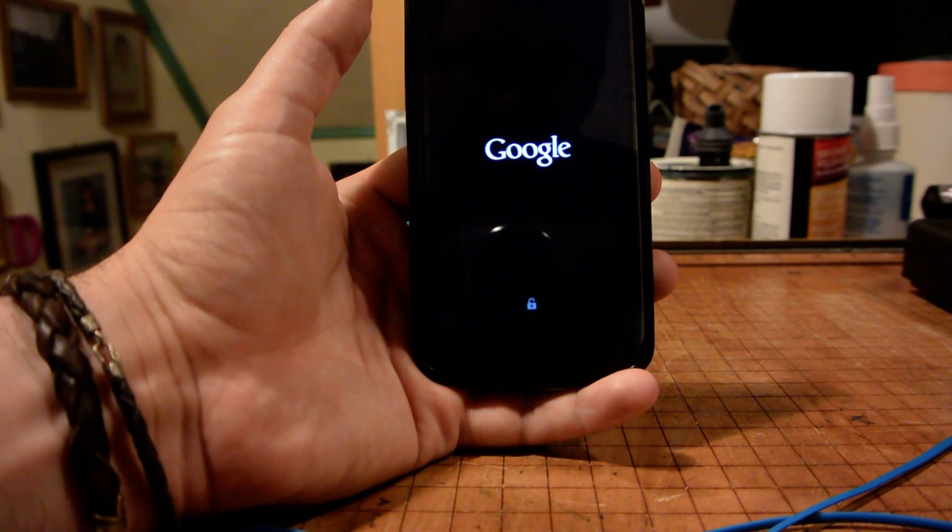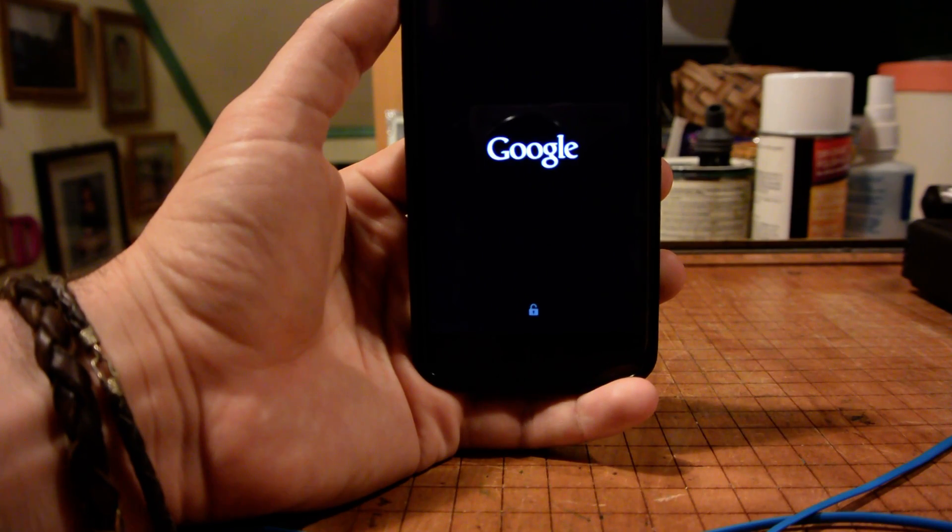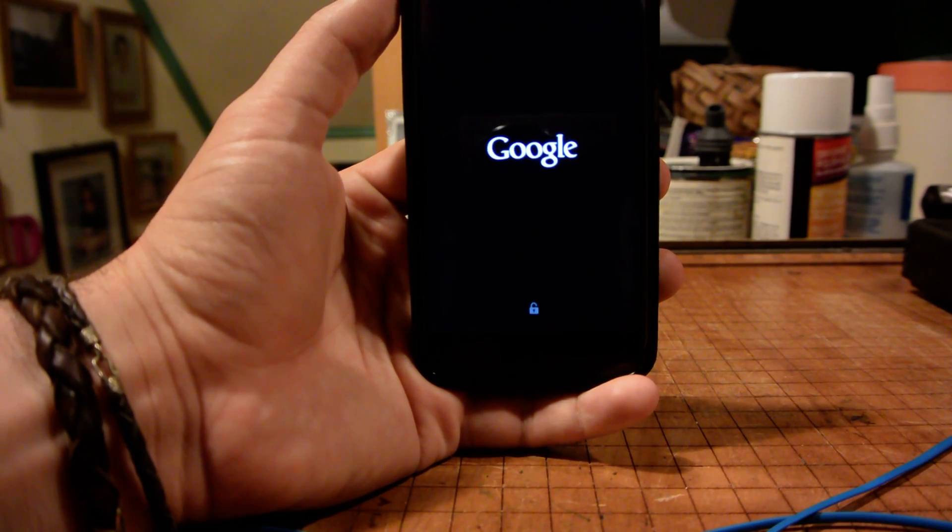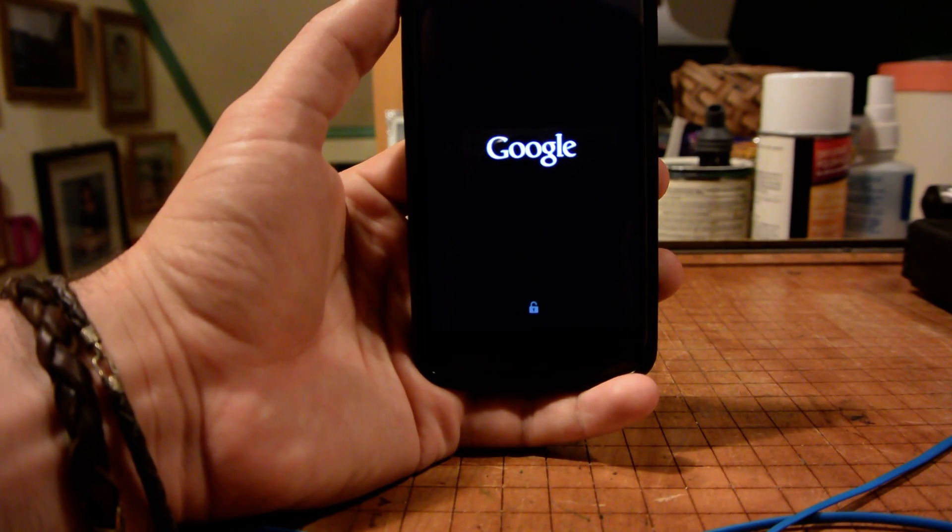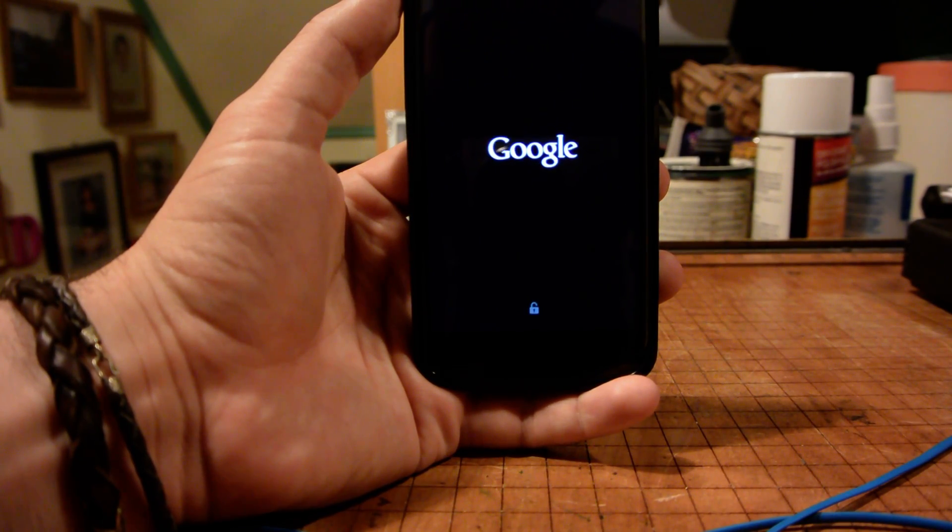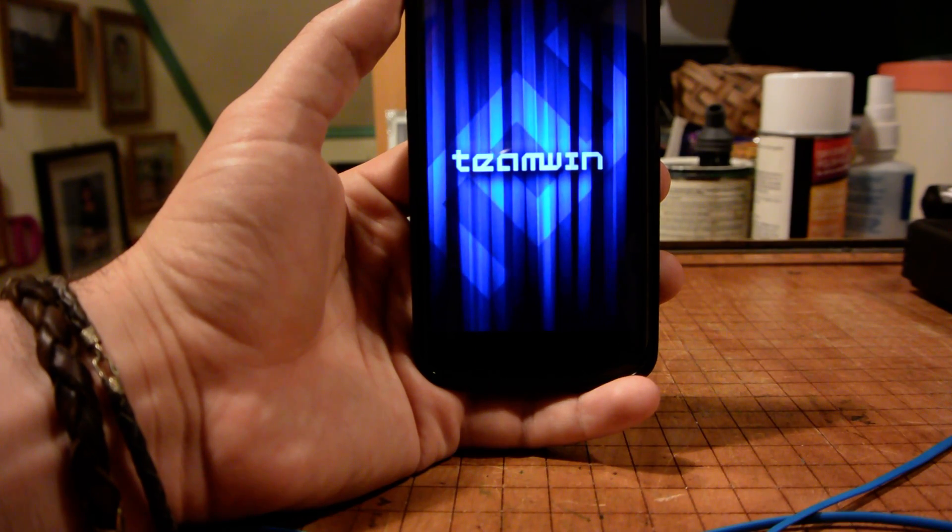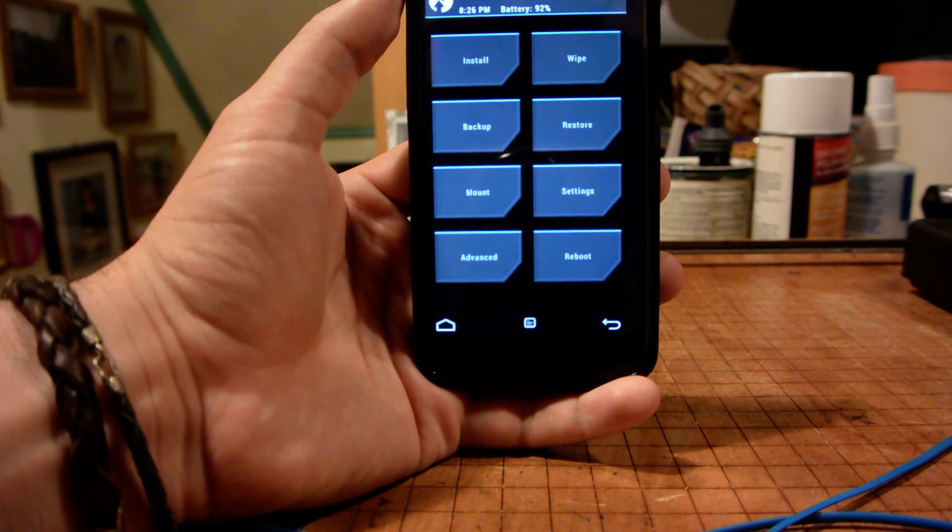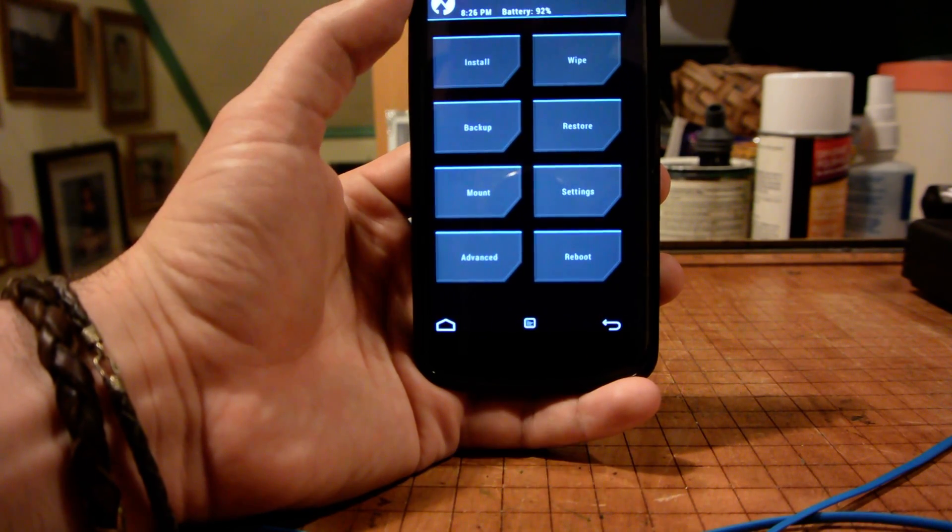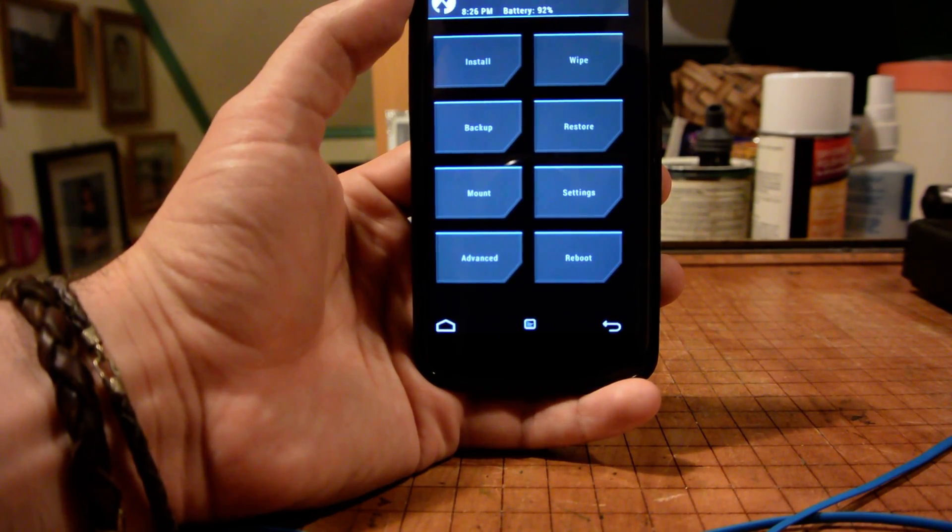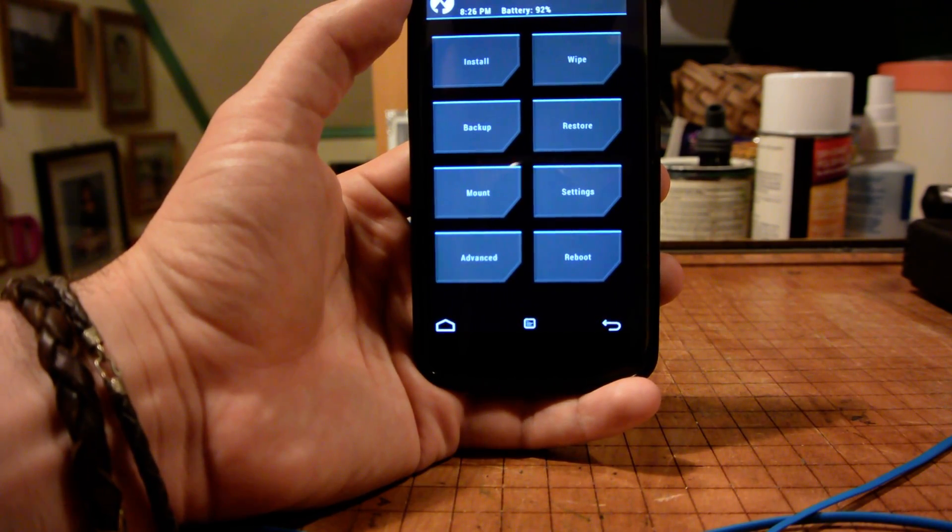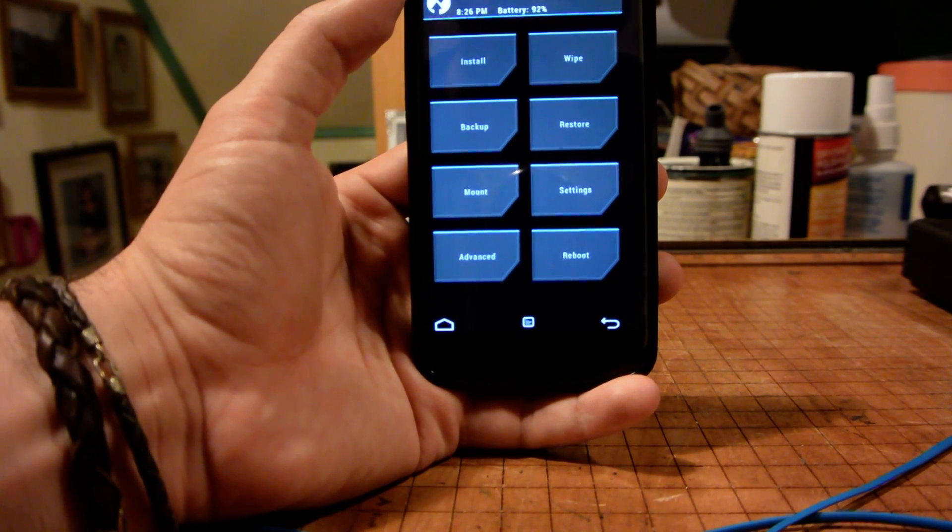And it's going to boot into our recovery. Now from our recovery, I'm using TWRP, but any recovery is basically going to be the same process.